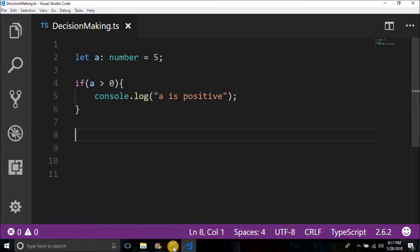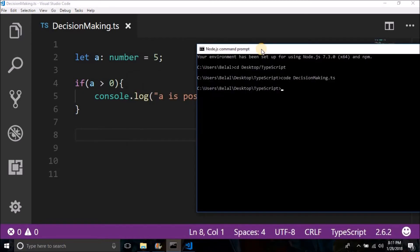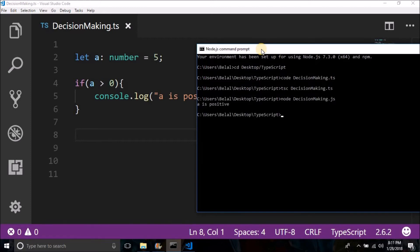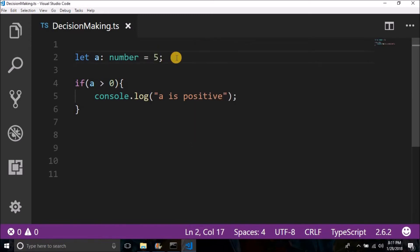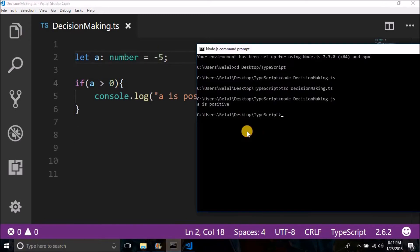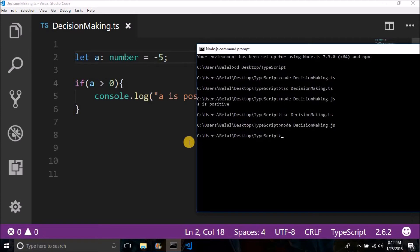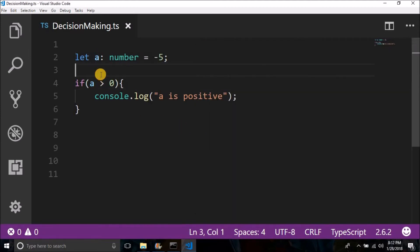Let me show you by running the code. We will write: tsc decision-making.ts, then hit Enter. Then we run: node decision-making.js. You see 'a is positive' because the condition is true. If we put minus 5 here, we will not get any output because the condition is false. So that was the if statement.